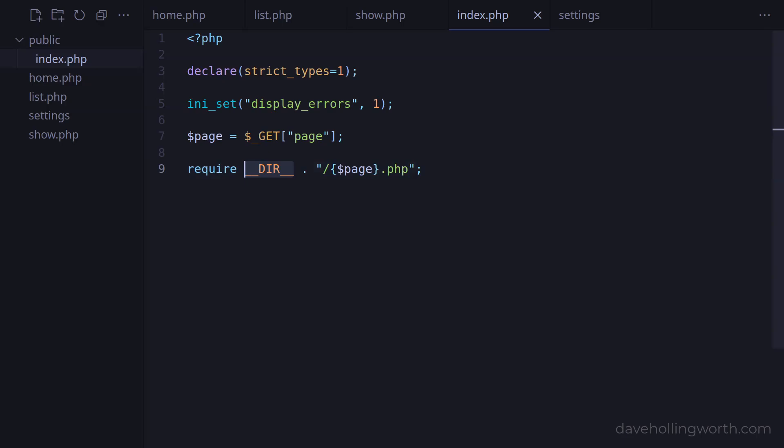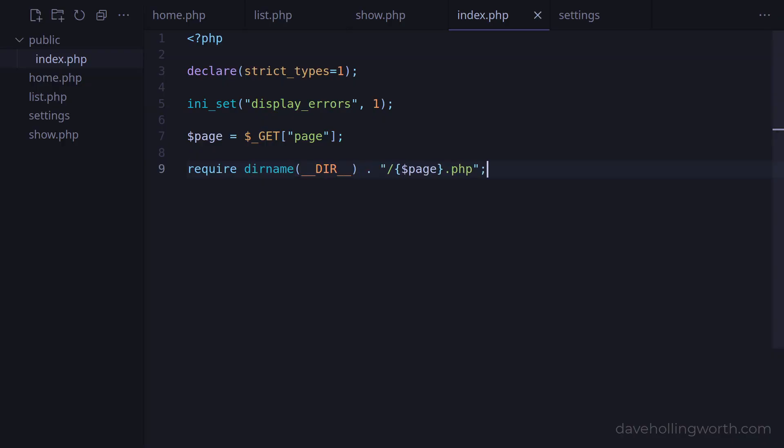Now however, as we've moved index.php into the public folder, they're one level above this. So we can use the dirname function to get the path to the parent folder of the public folder.